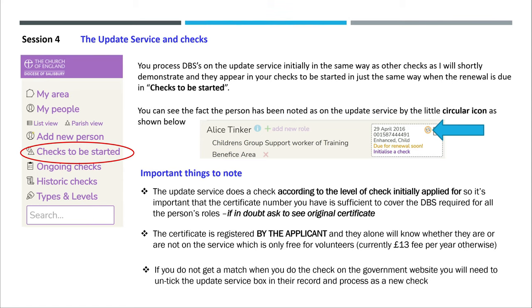If you do not get a match when you do a check on the government website, you will need to untick the update service box in their record and process as a new check.